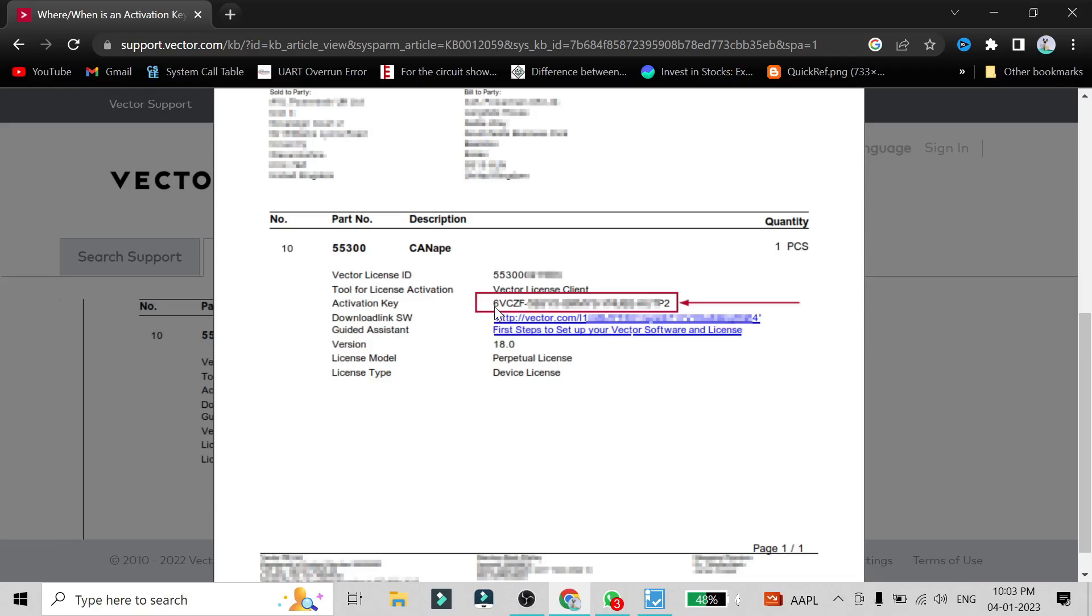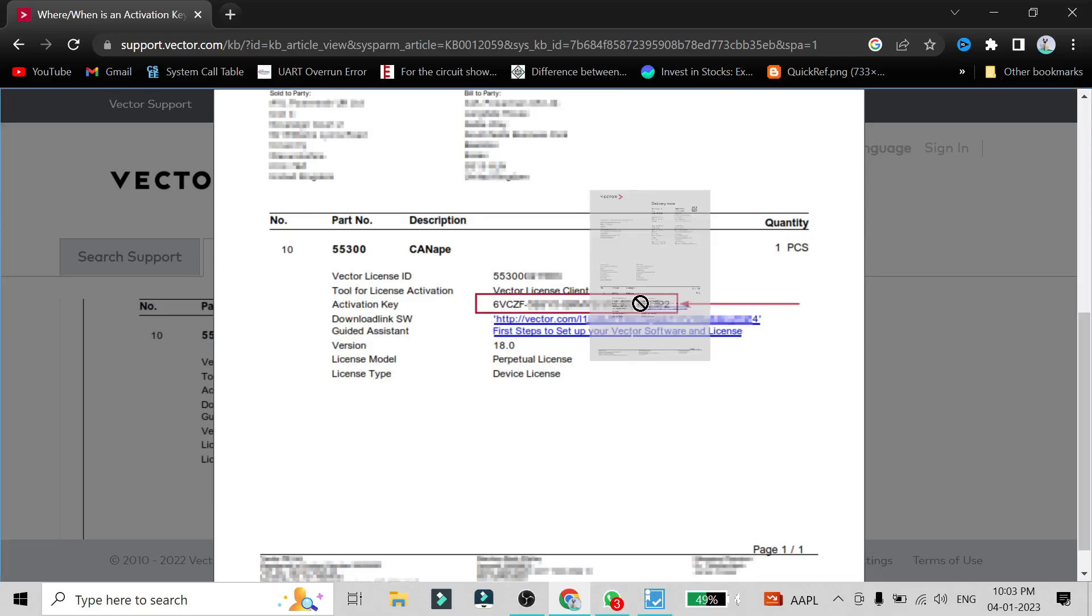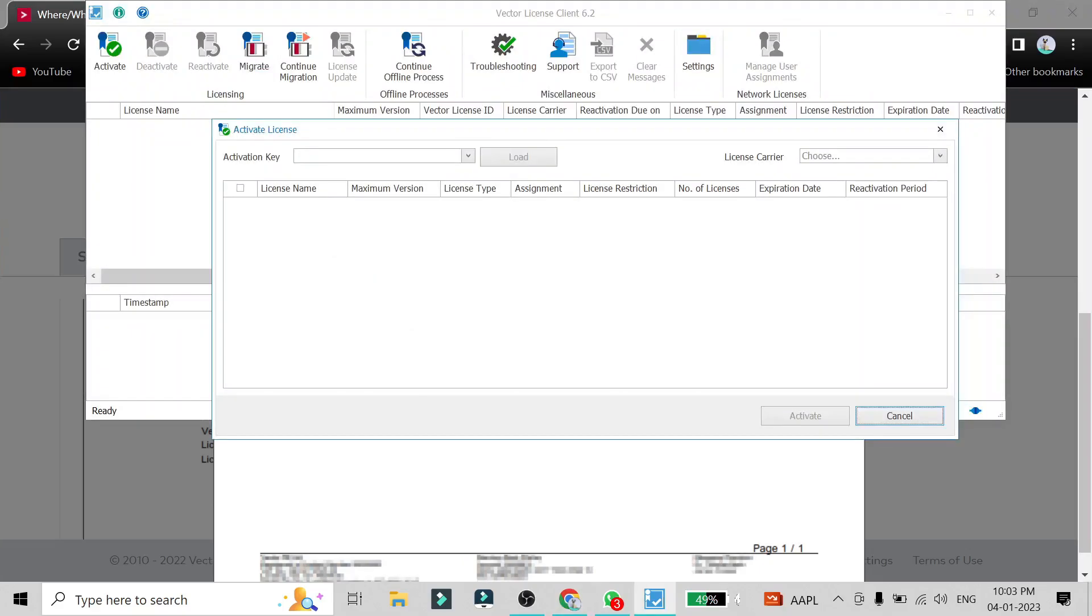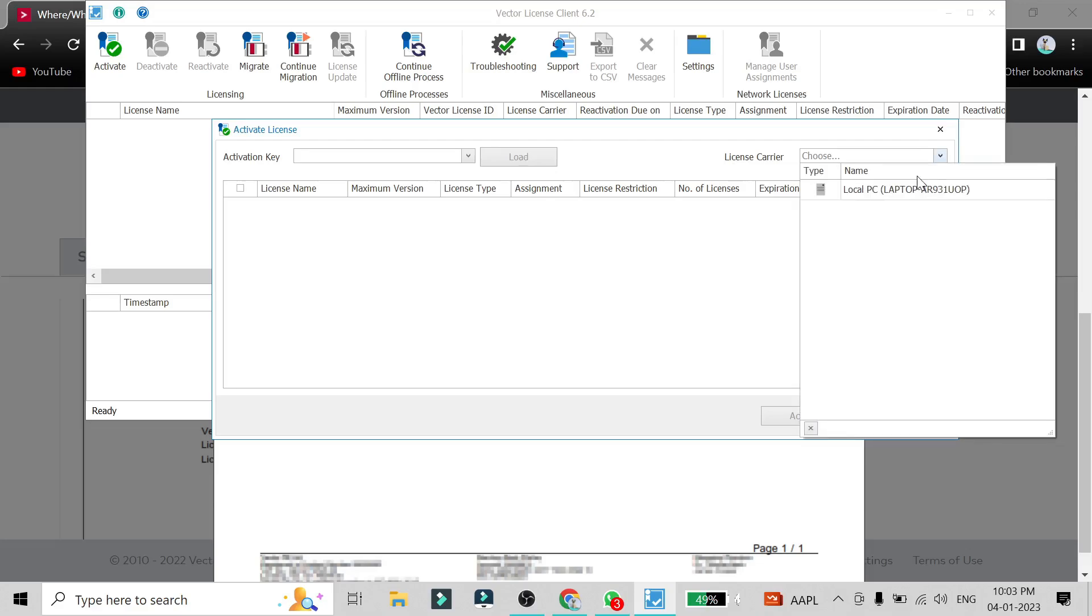We have to buy that key for some price, that's why I won't be able to show you the actual key. But the key will be looking like this and that key you have to copy and paste it here. And after that you have to load it.